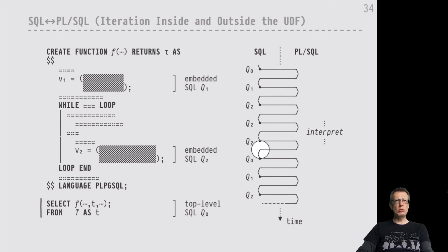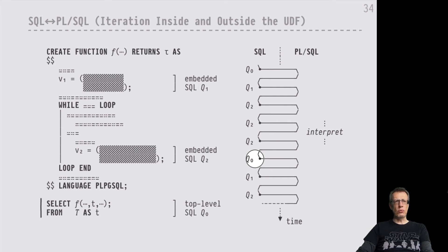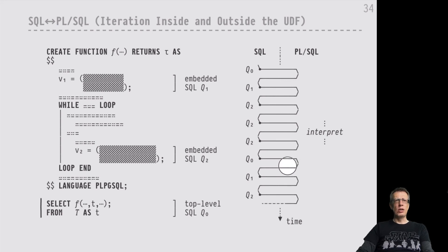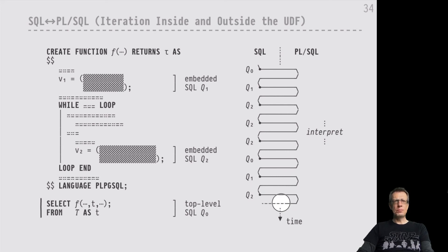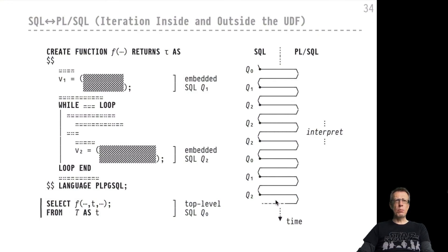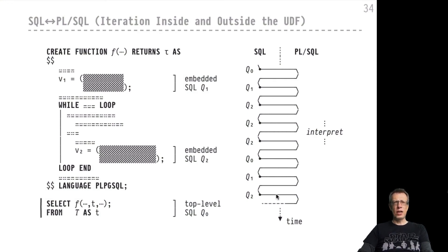It's back to Q0, to the top level query, which will then produce the next binding for row variable t. That means we enter the PL/SQL side of things again, only to find that we have to re-evaluate Q1 again and then have to re-evaluate Q2 probably many times. All of this leads to a constant back and forth due to iteration inside and outside the UDF.